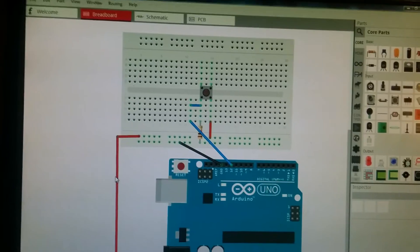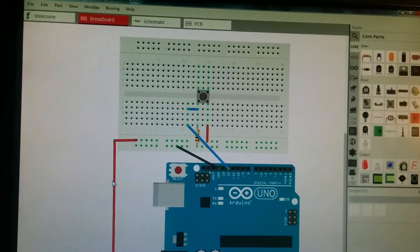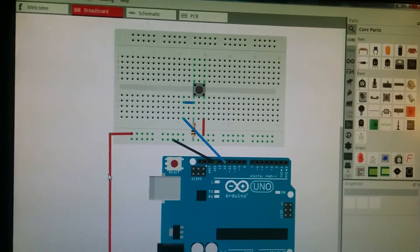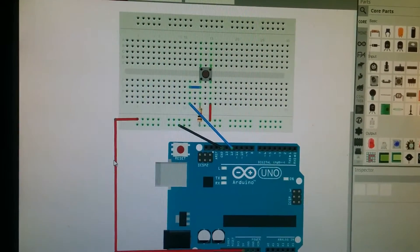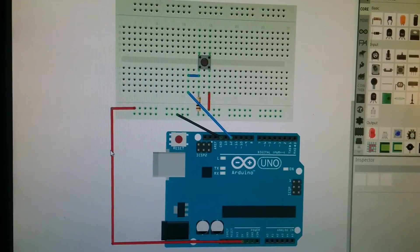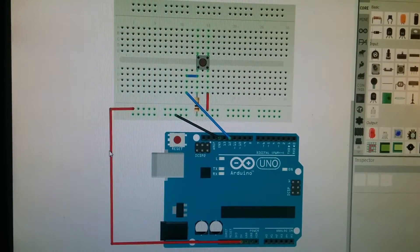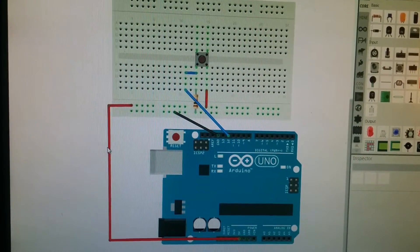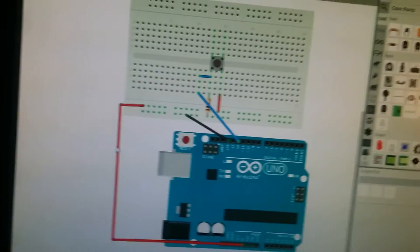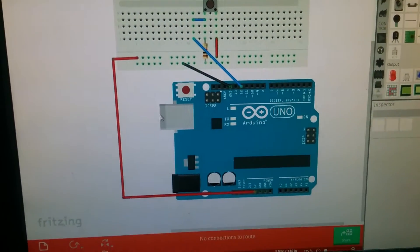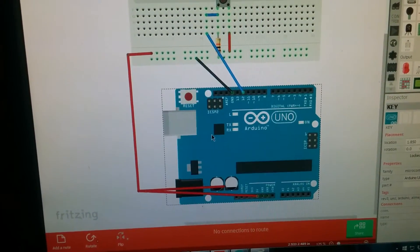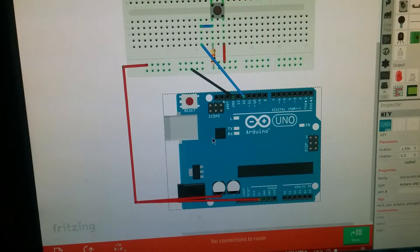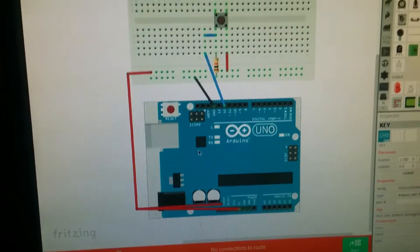Right now you're looking at my computer screen. This is a program called Fritzing, I think. And this is the schematic, or this is the breadboard of how the wires should be hooked up. So I just followed along with this, and you can see that they have all the components here.